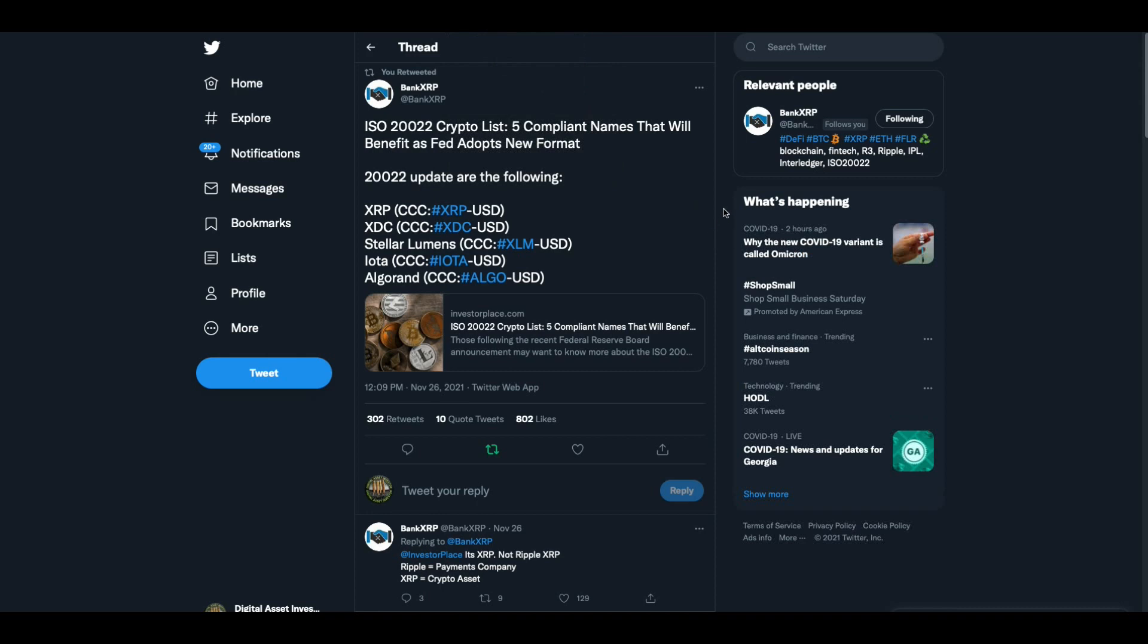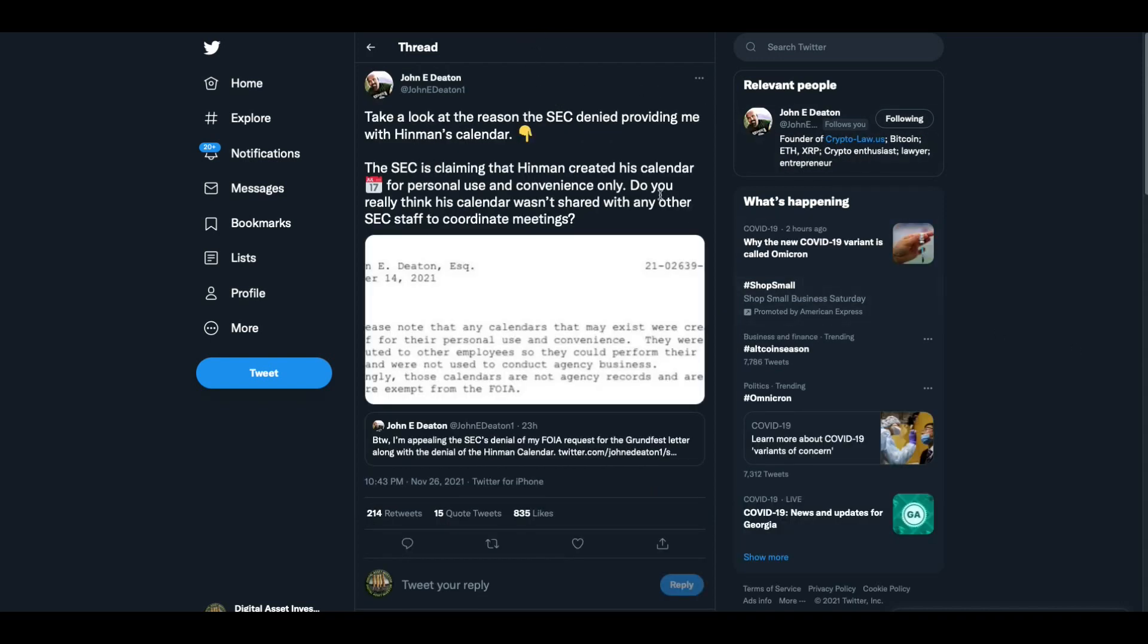This was a great tweet from bank XRP. ISO 222 crypto list, five compliant names that will benefit as Fed adopts new format: XRP, XDC, Stellar Lumens, IOTA, Algorand. The only ones I am invested in actively right now are XRP and Stellar. I believe at some point this whole market is going to be squeezed into somewhere between four and 15 digital assets. And I believe that XRP and Stellar are at the very top of that list.